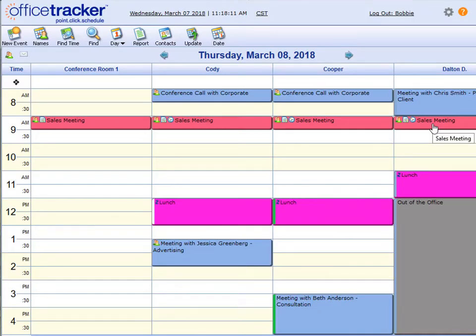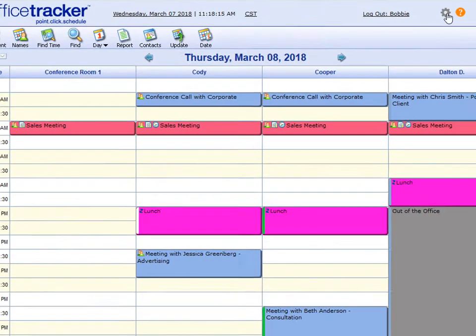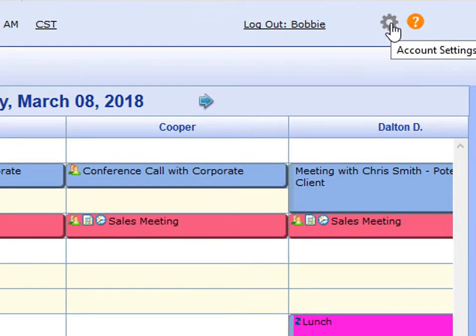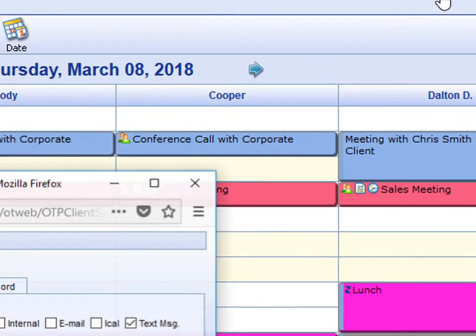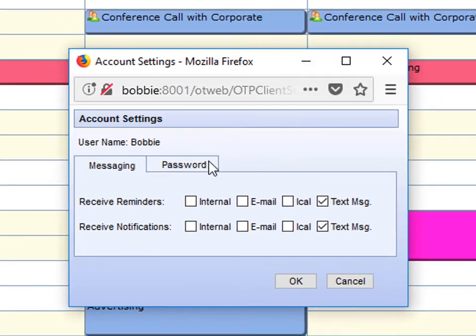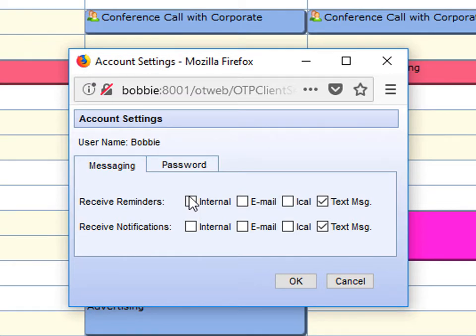When using the web client, if you want to alter the way that your notifications are received, click on the Settings icon. And from here, you can change how you would like to receive your reminders and your notifications.